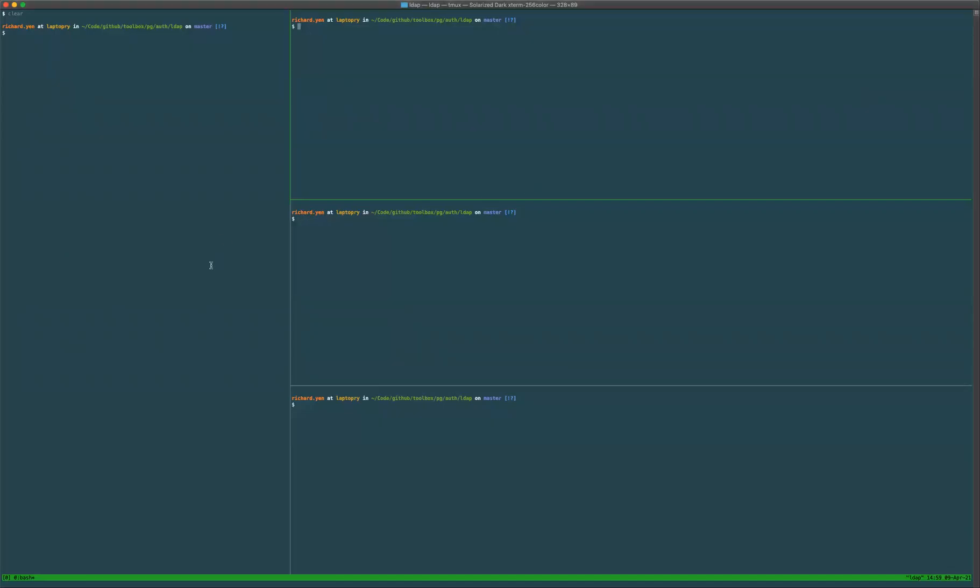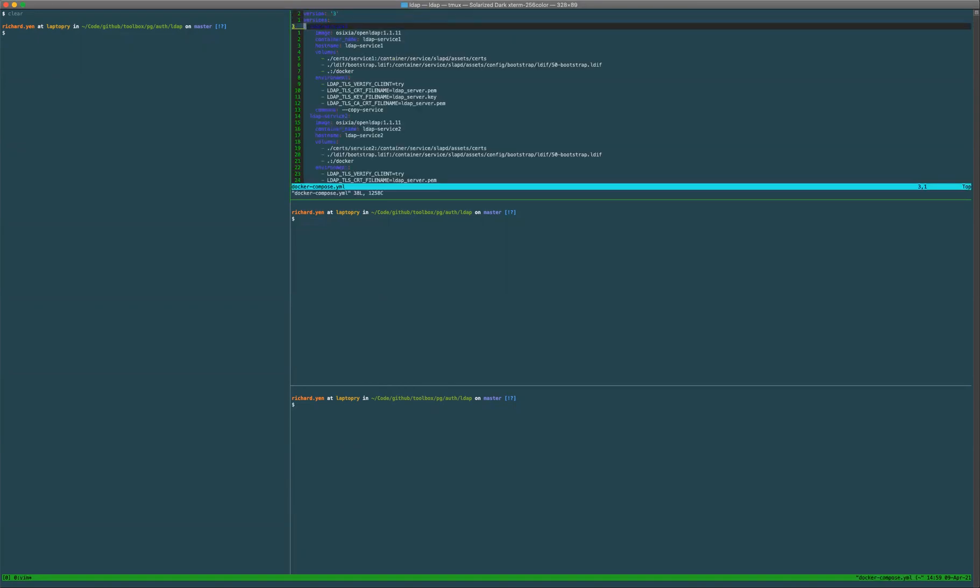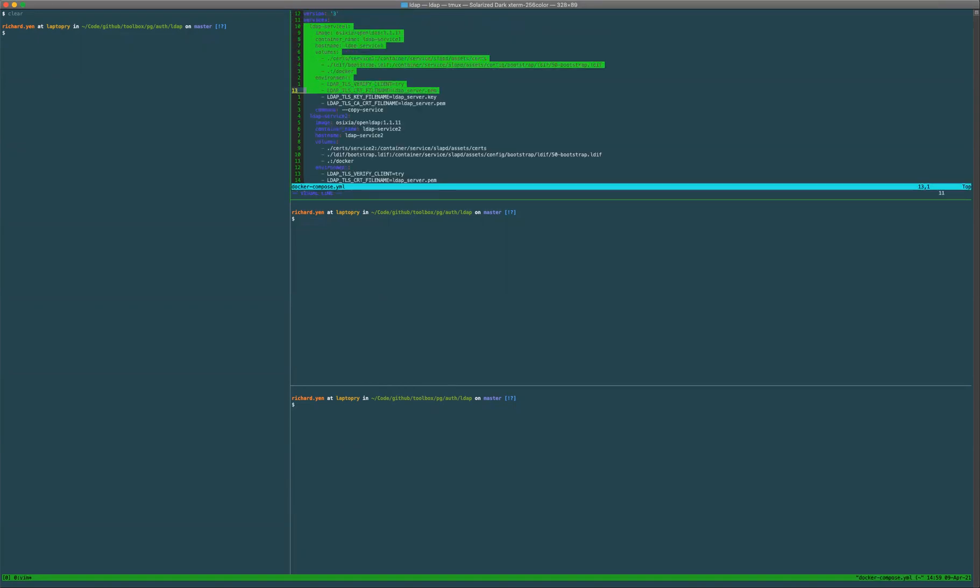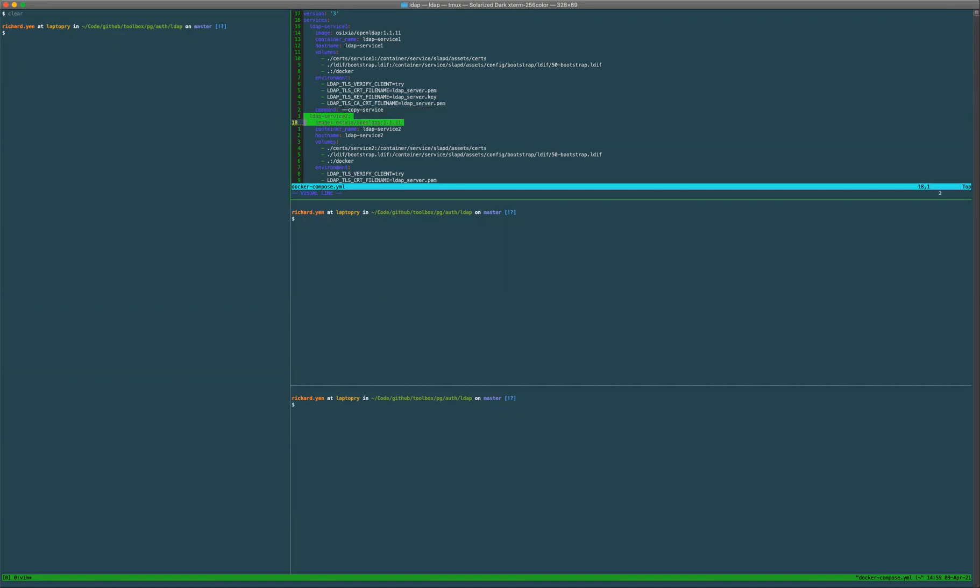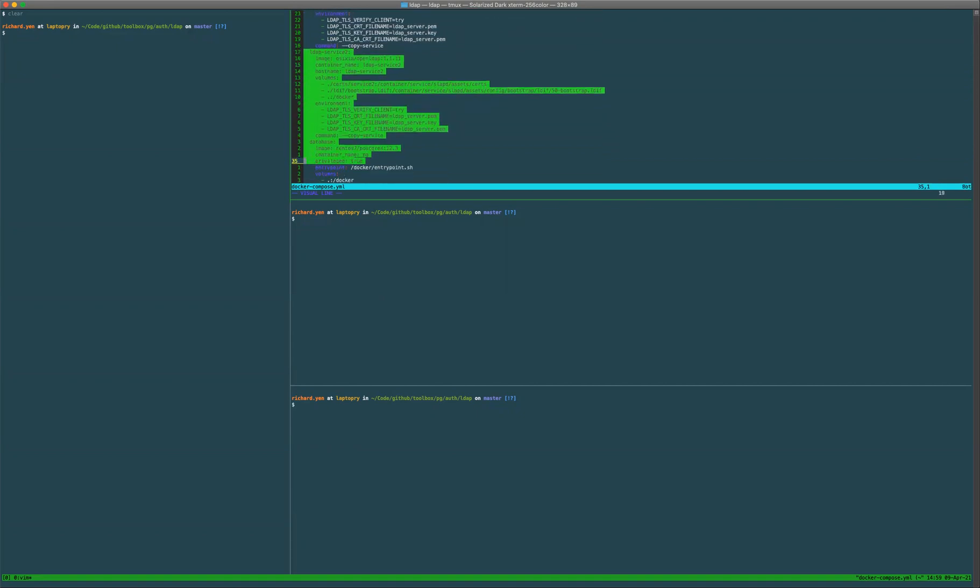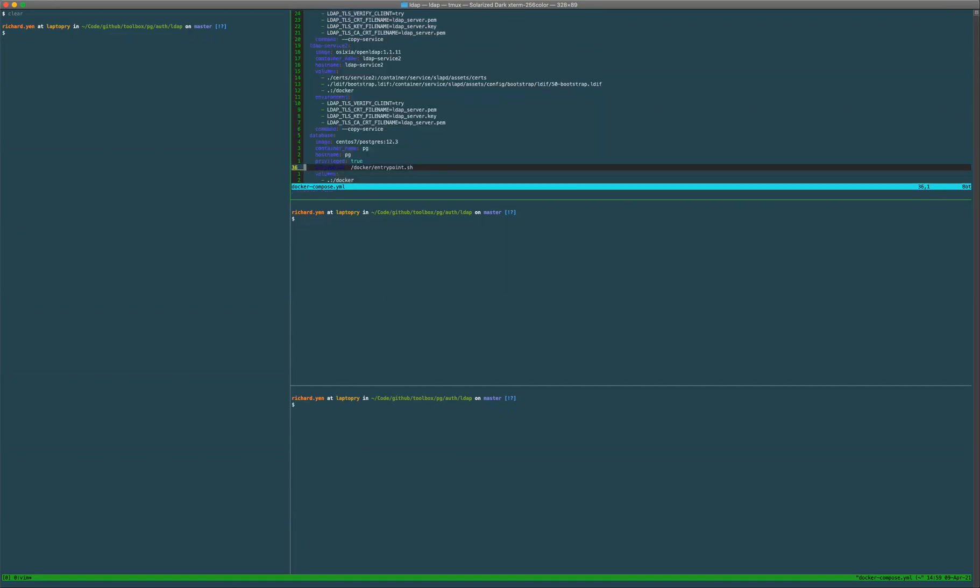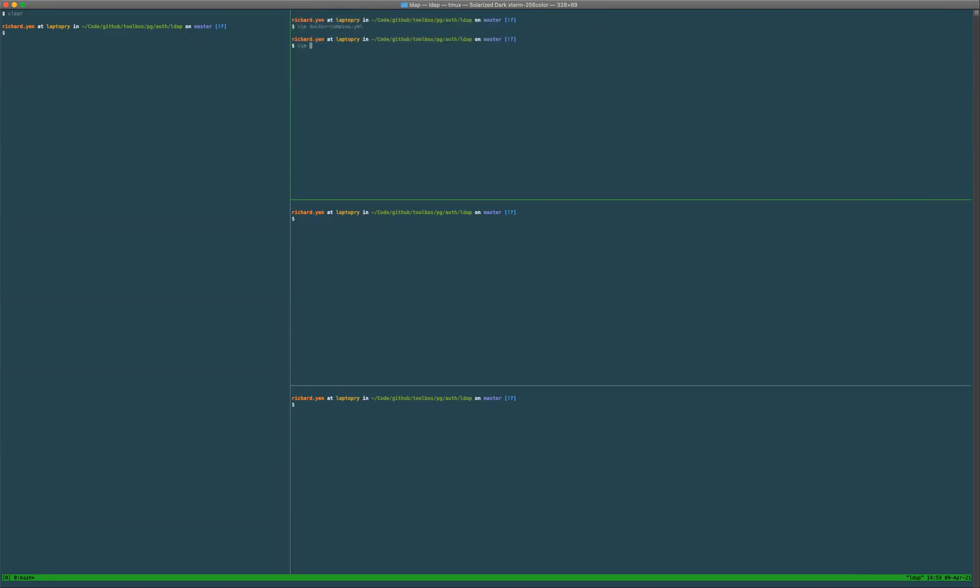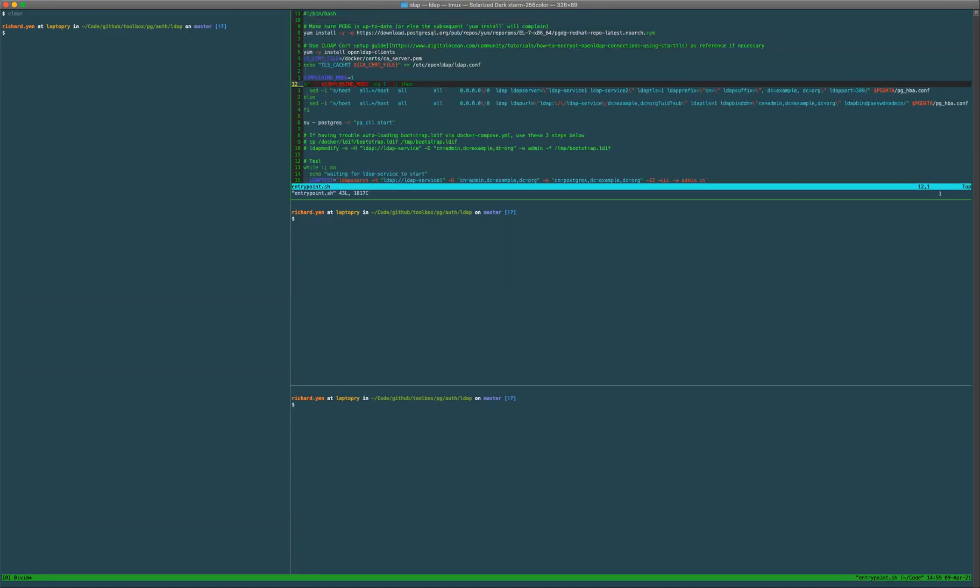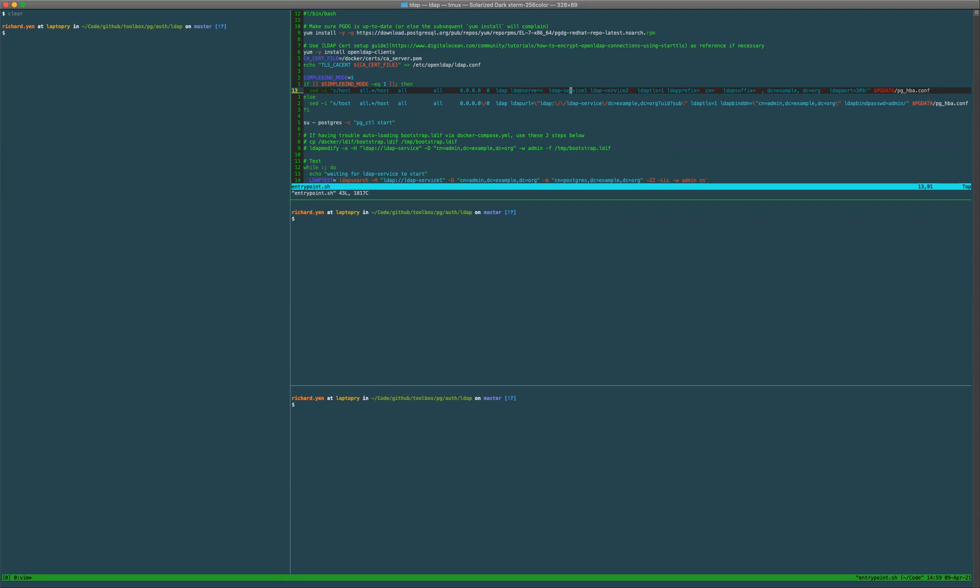I'm going to demonstrate the failover scenario for two LDAP servers on Postgres 12. I have a docker-compose file with two LDAP services, and I'm also running a Postgres 12.3 instance. In my entry point file, I actually set up two LDAP services and one LDAP server tag, separated by a space within double quotes.